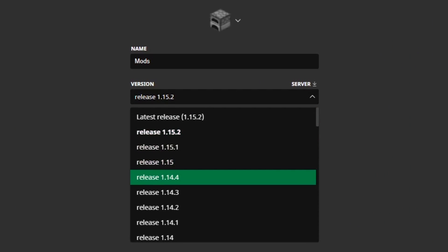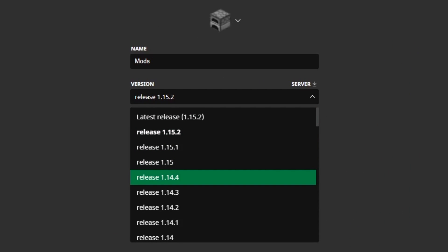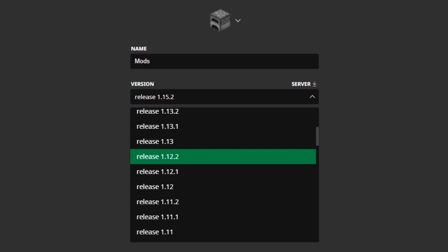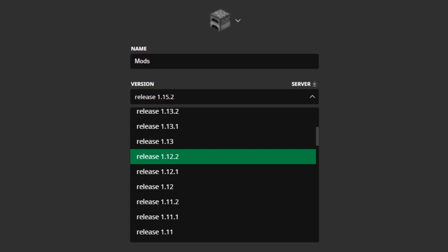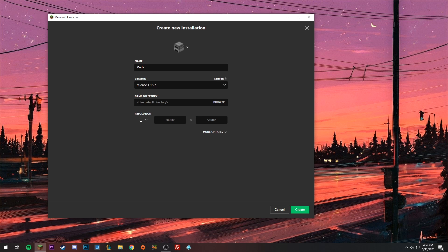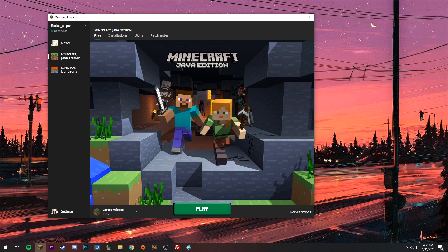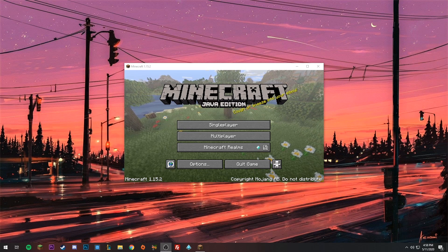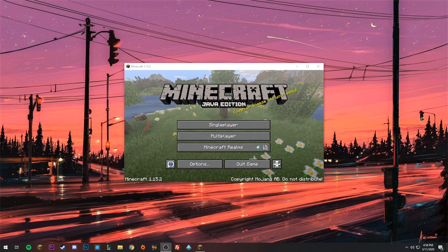If you're installing mods for 1.14.4, 1.12.2, or any other version, then select that version. Click Create and you should see the profile listed. When you go to Play, click the little arrow and click on the new profile you just made. Now click Play to open the game.